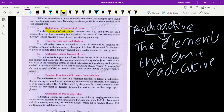For the treatment of cancer, isotopes like P-32 and Selenium-90 are used because they emit penetrating beta radiations. These are used for skin cancer treatment because they emit less penetrating beta radiations. We use less penetrating isotopes because highly penetrating radiations may damage the internal organs of the body.